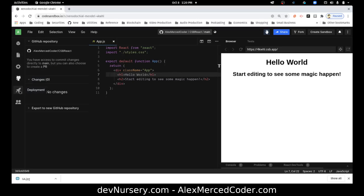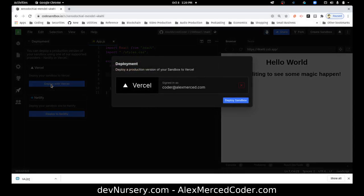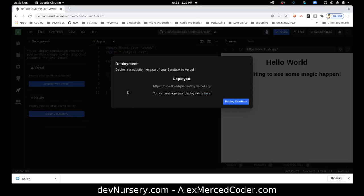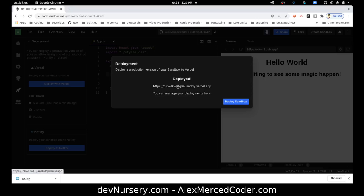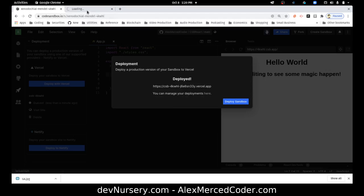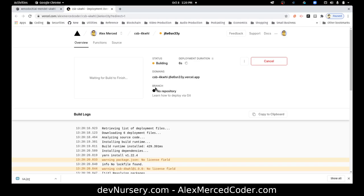Now, if you want to deploy, once you're ready to deploy, let's try deploying to both. So first let's deploy to Vercel. I'll click deploy, and yeah, I'm signed in, so deploy sandbox, and it's deployed. Okay. So if I click here, open link in a new tab, this takes me to this page.